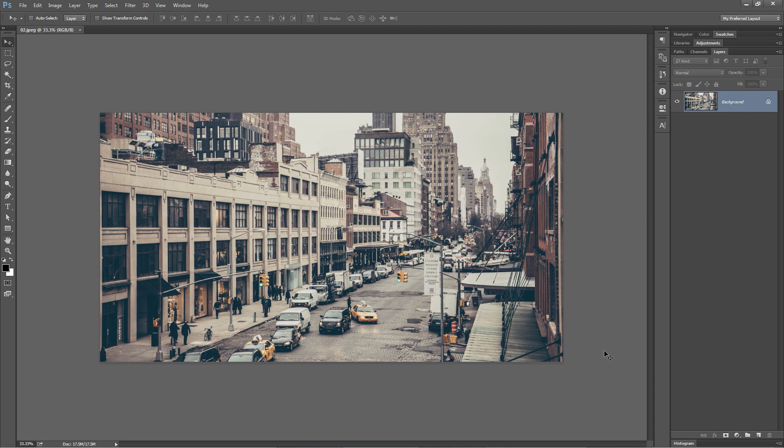We've got a photo of New York City here and we're going to take a look at a quick, super easy tilt shift effect in Photoshop. Photoshop has this new tilt shift blur, which is actually pretty good.